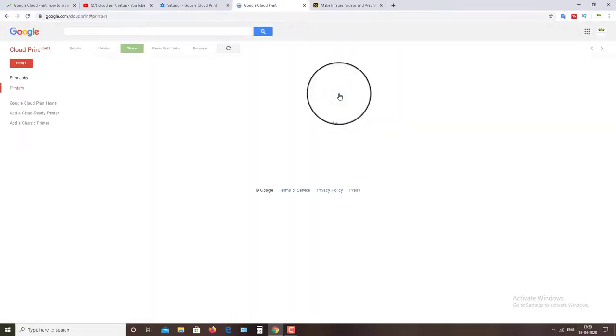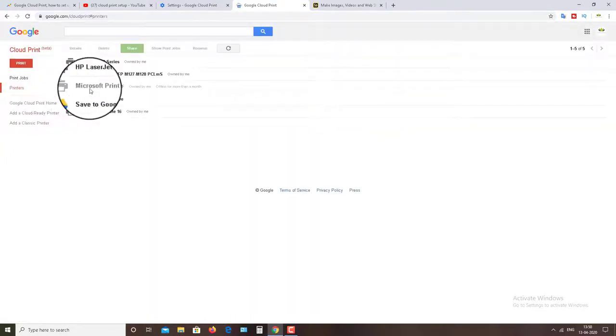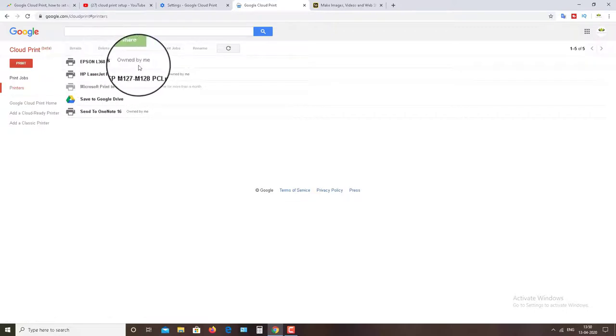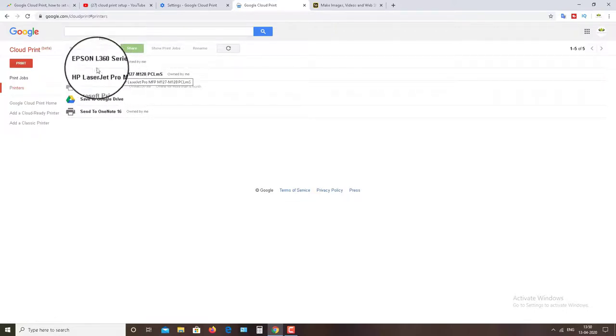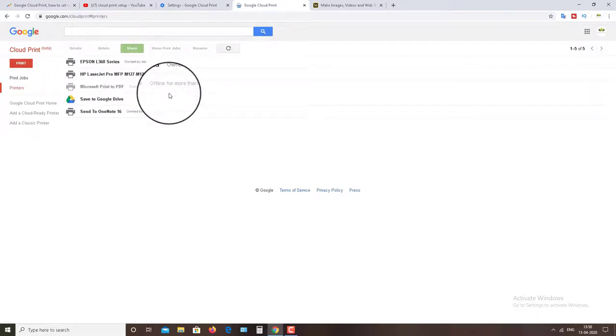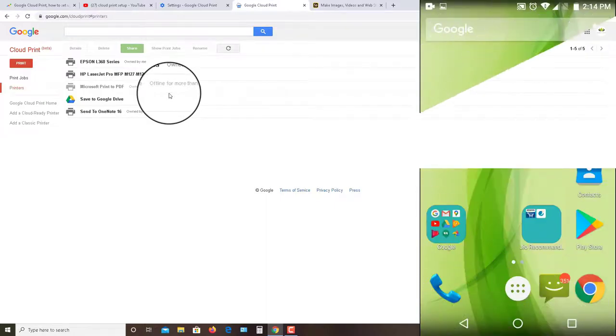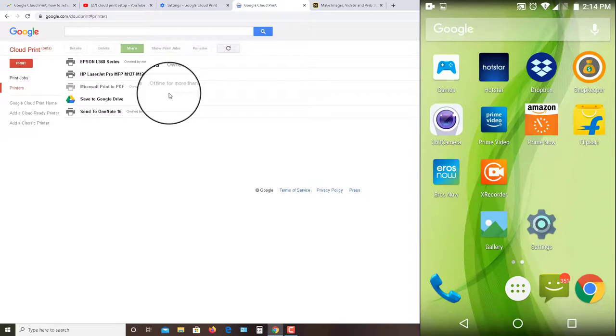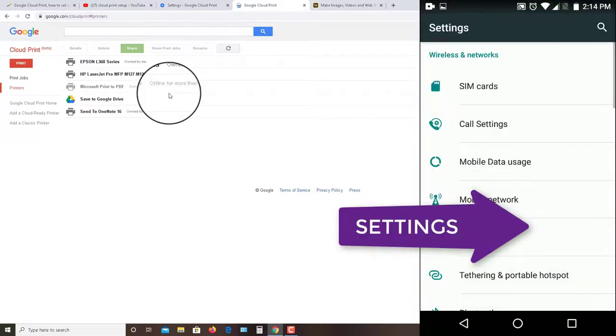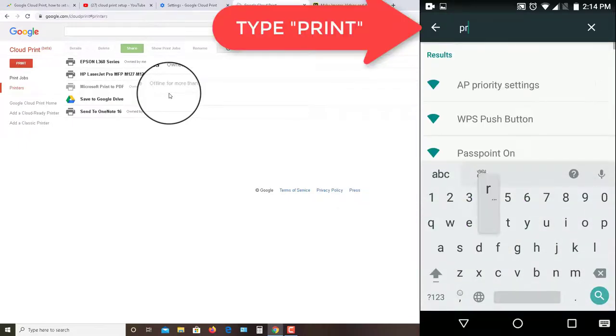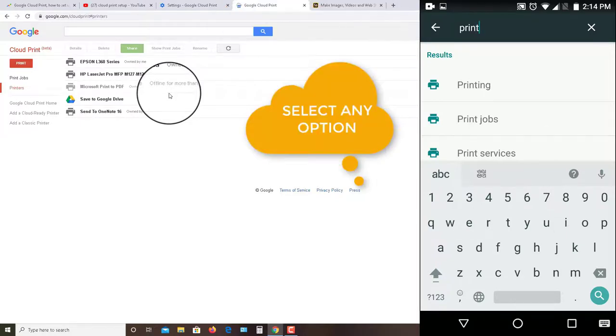Now you have to open your mobile phone. After opening your mobile phone, go to the settings and then type for printing or print in the search option. Now select any option available and then click on add service option.